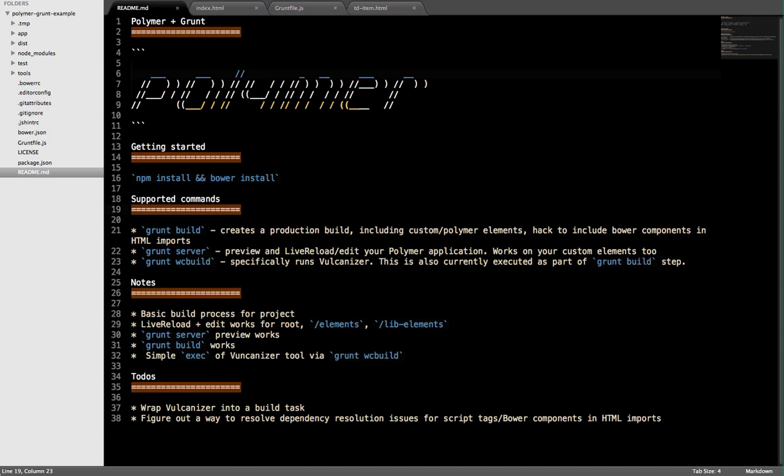Hey there. In this quick screencast, I'm going to talk about using Grunt, a workflow task runner, and Bower, a front-end package manager, as part of your Polymer application.